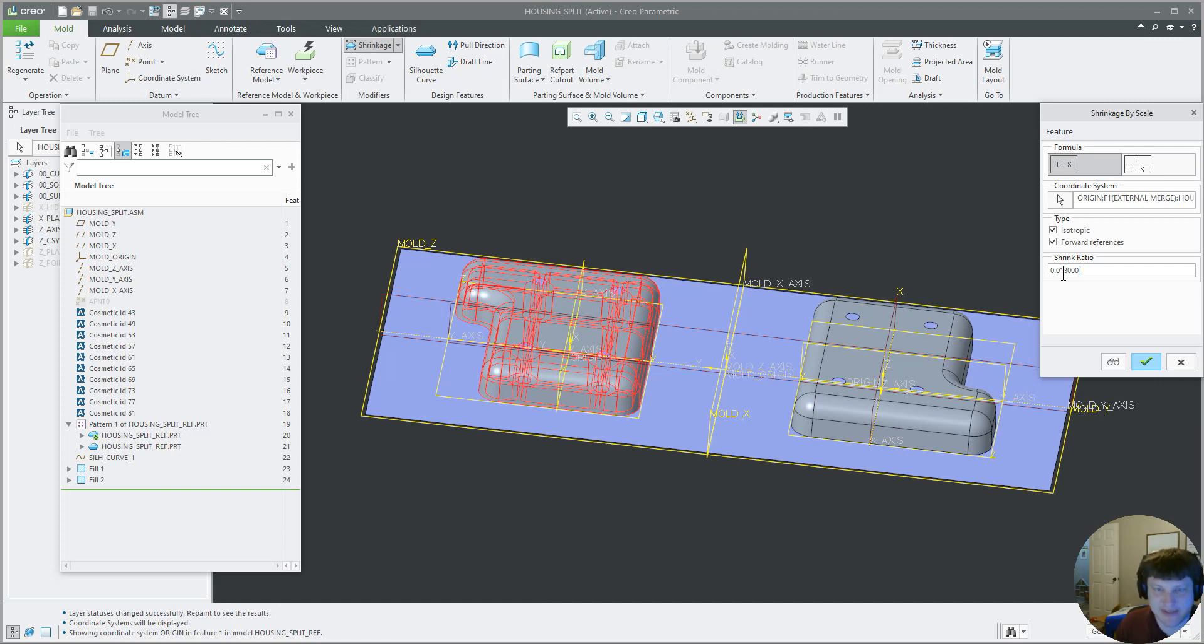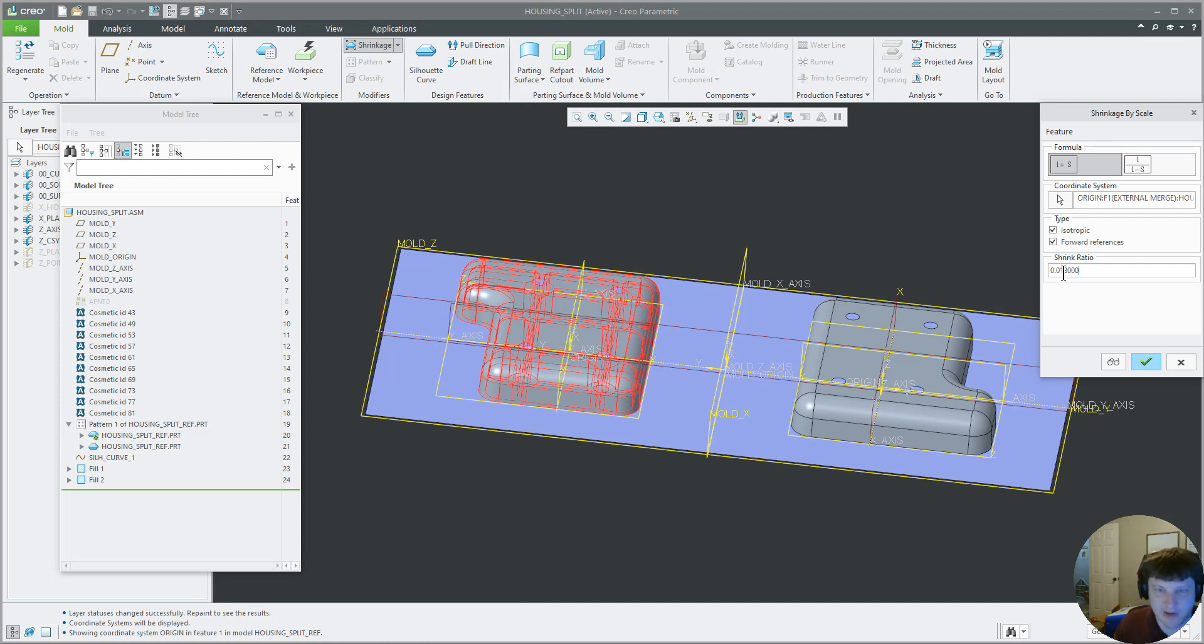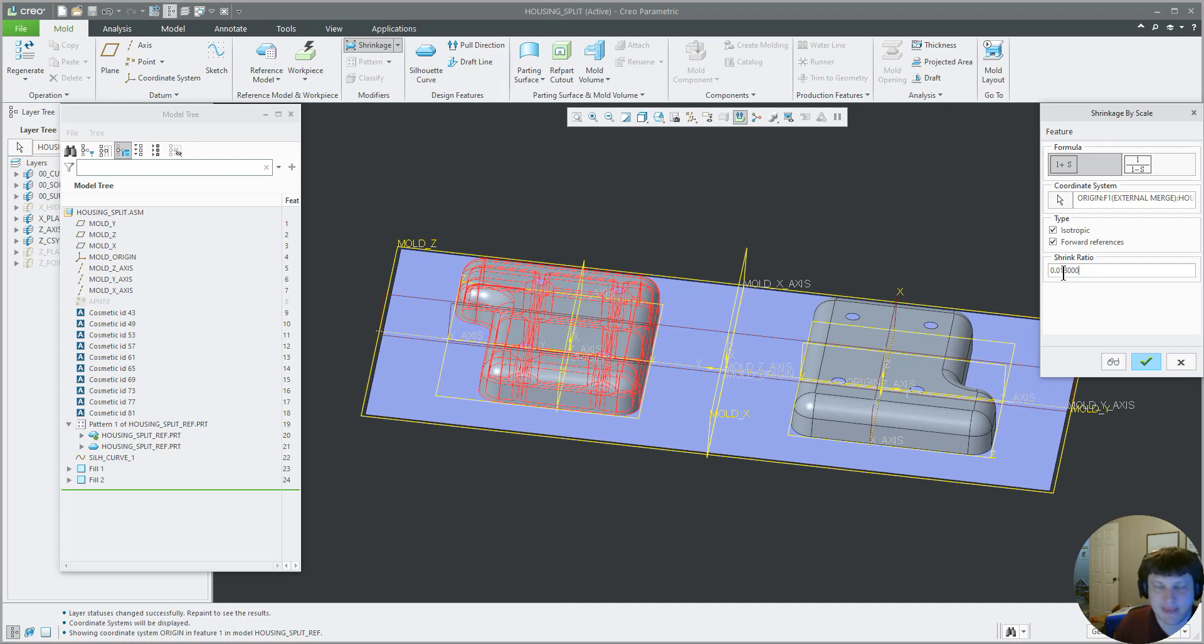So when you mold something, you don't want to make the mold of the cold part, because when the hot part that that mold was made is making cools down, it will be too small. So you make the part bigger by the amount that the part will shrink, and then the mold will make the part the right dimension.